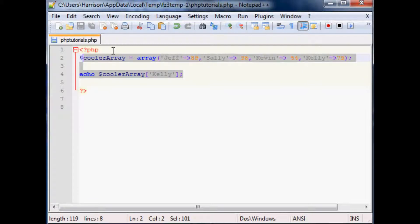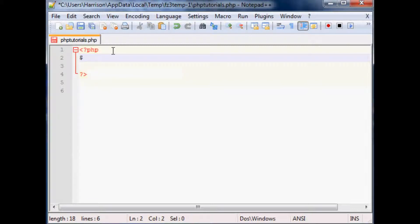We're going to call this neoarray equals and this will be array. We'll specify the array right up in here. This will be two-dimensional, but you could go three-dimensional, four-dimensional — you can go crazy with this. For now let's say we're going to categorize male and female.